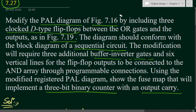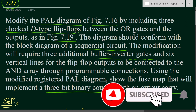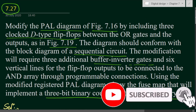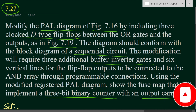This is the registered PAL diagram as per the question. We have modified the circuit of figure 7.16 similar to figure 7.19 by introducing flip-flops, and achieved the registered PAL diagram for a 3-bit binary counter with output carry. Thank you for watching. If you have any questions please put them in the comments below, and like, share, and subscribe to my channel.